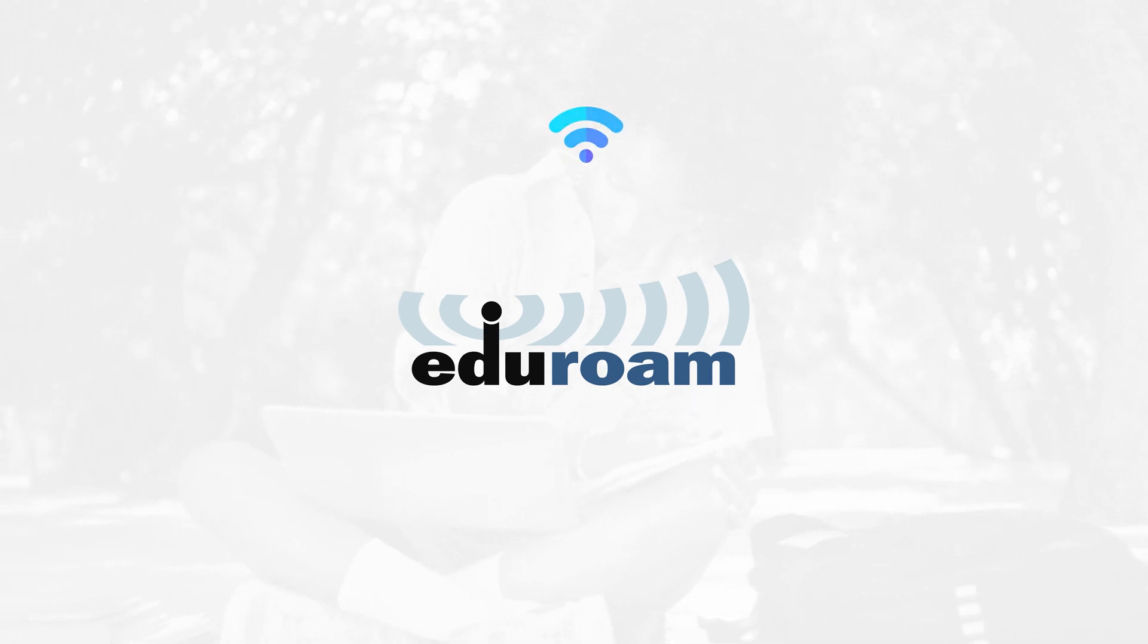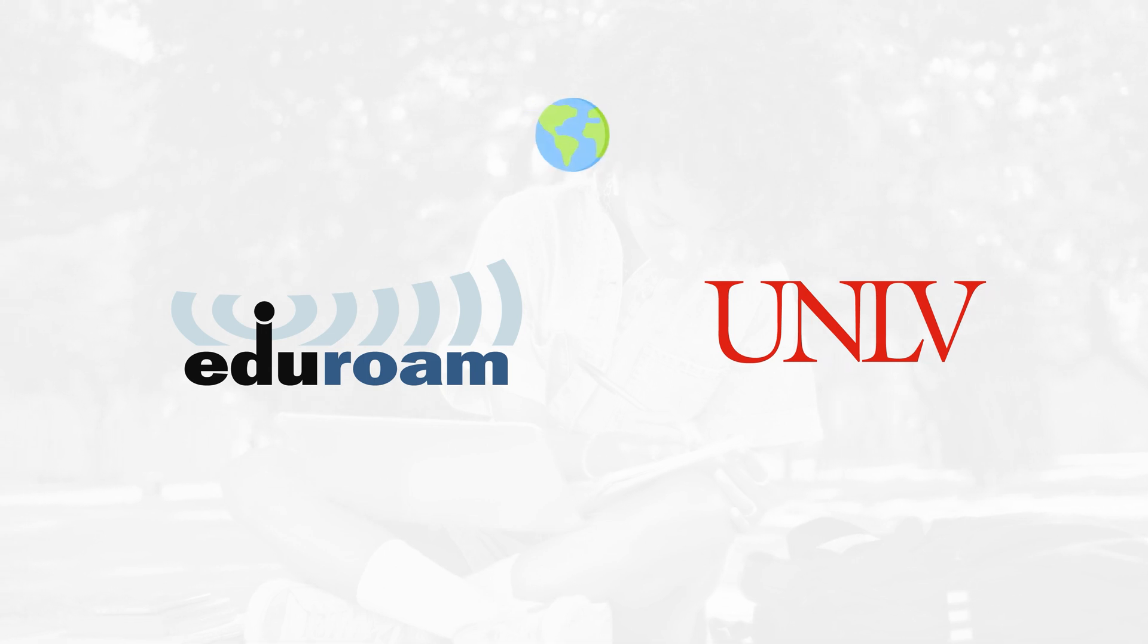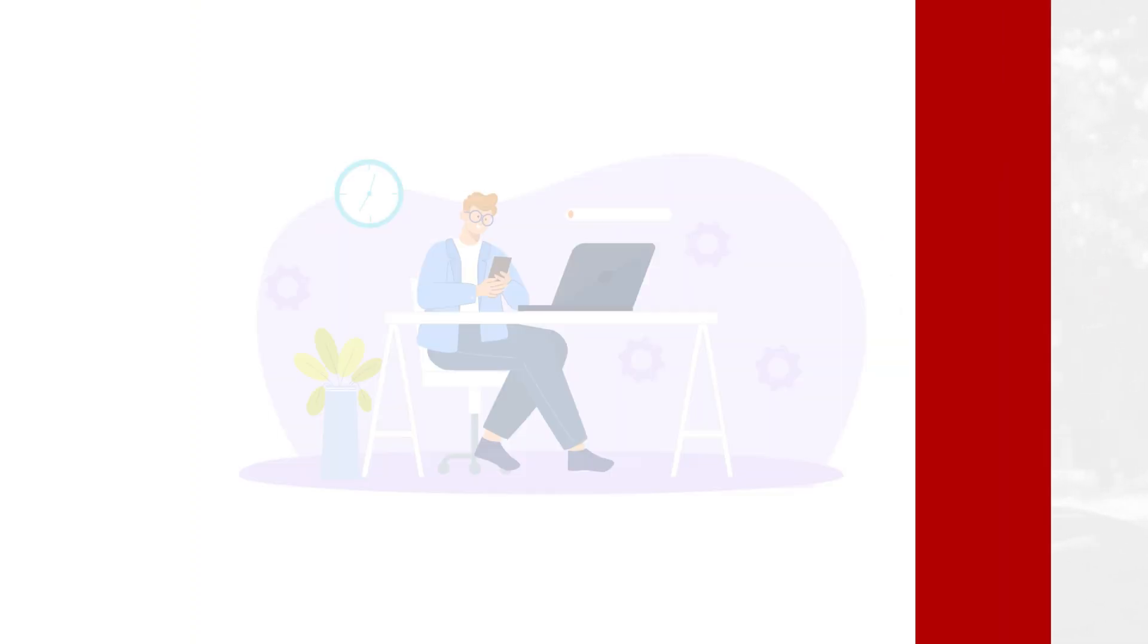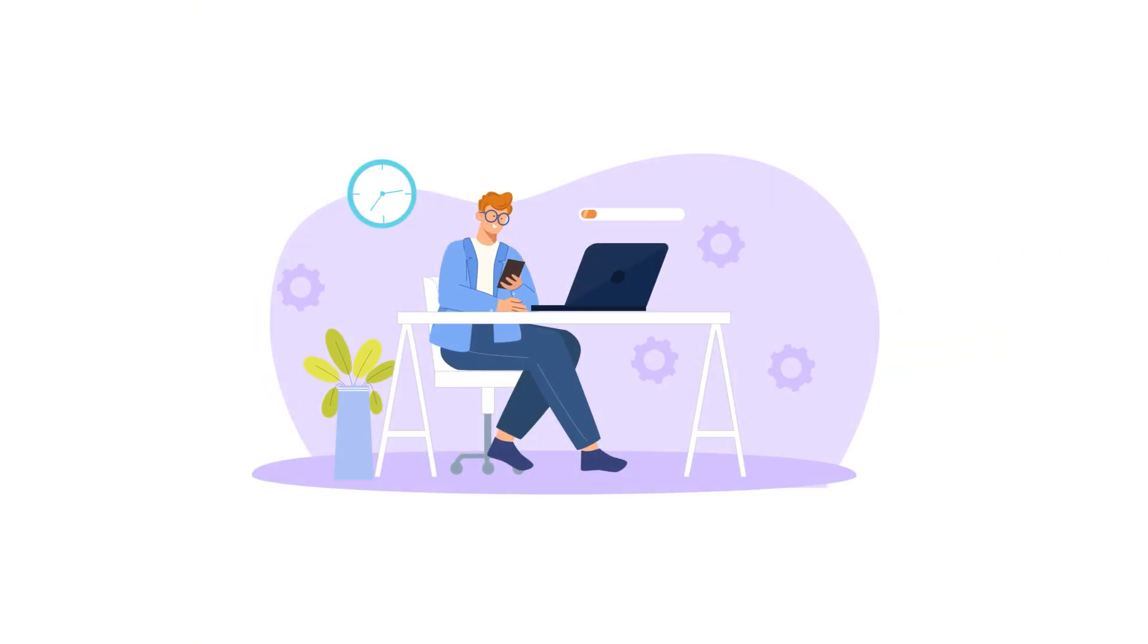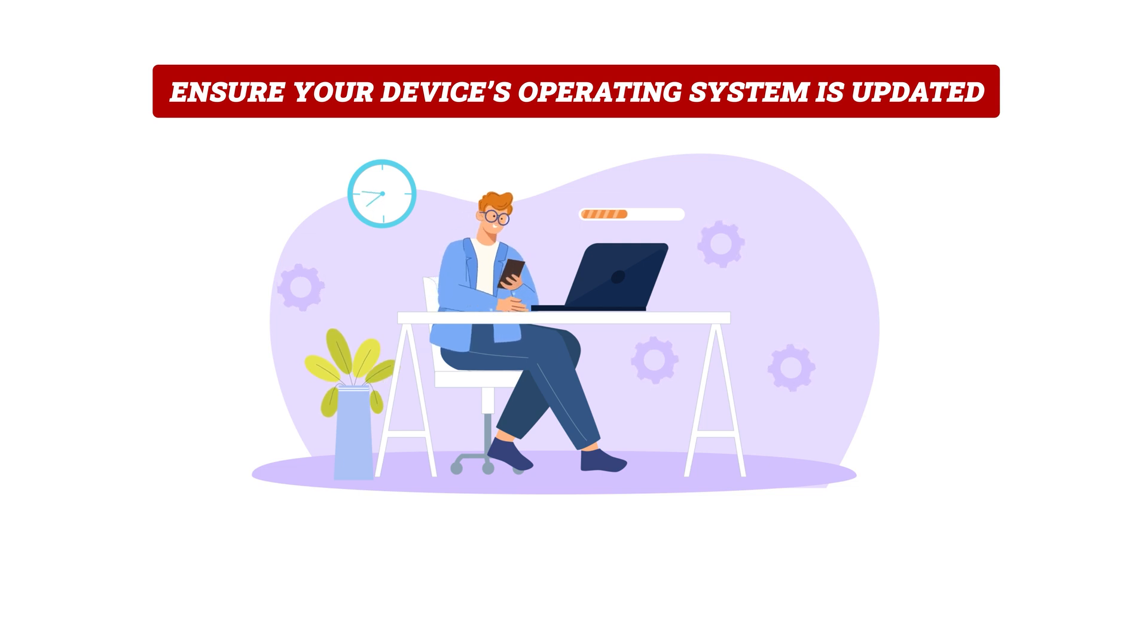Eduroam provides access to secure Wi-Fi to the UNLV community and thousands of universities across the world. Before you enroll in Eduroam, make sure your device's operating system is updated.